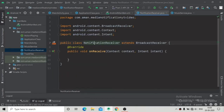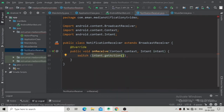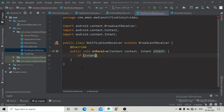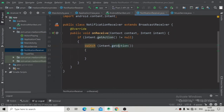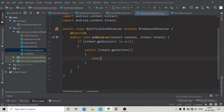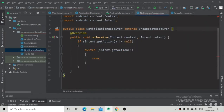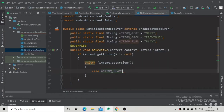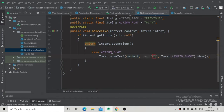Now we will go to the NotificationReceiver broadcast receiver class and here we will add a switch-case statement: switch on intent.getAction(), which will be of type String. This could show a NullPointerException, so first I am going to check: if intent.getAction() is not equal to null, then we will start the switch-case statement and it will not throw a NullPointerException. Inside this we will have a case statement — first pasting the action name — write action_play and a colon.